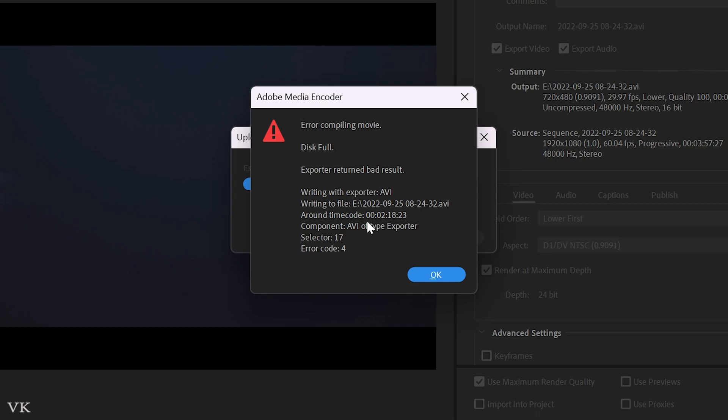If you're trying to export some clips in Adobe Premiere Pro, you might be getting this error. This is selector 17 and error code 4. I'm going to fix this. This is a very simple issue.